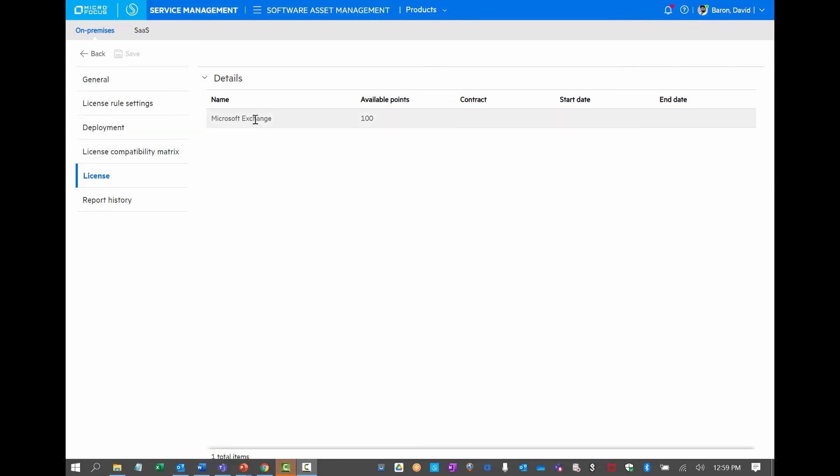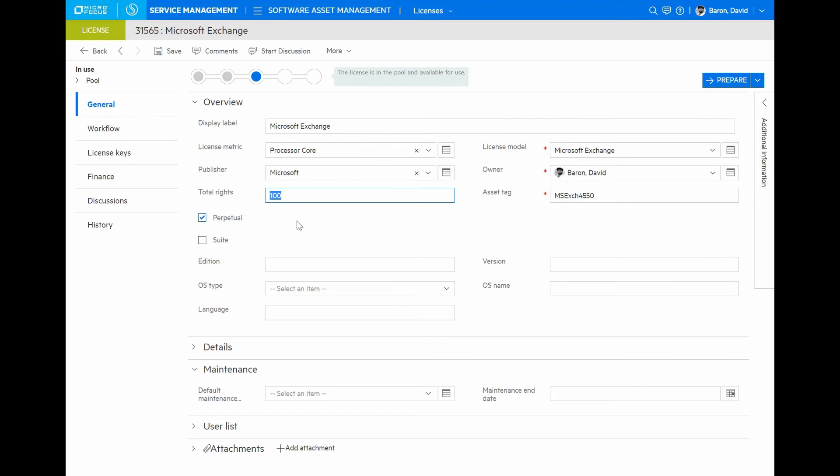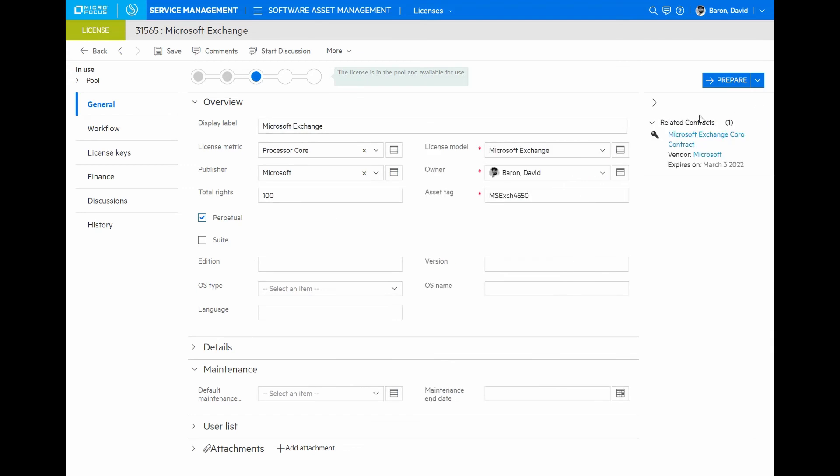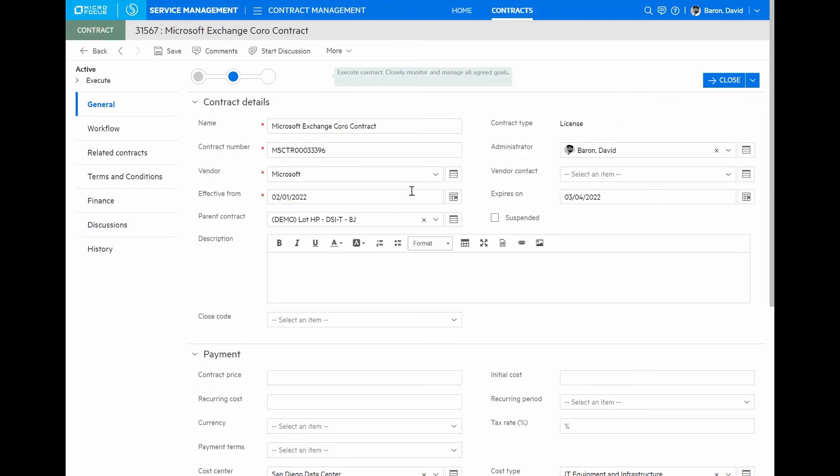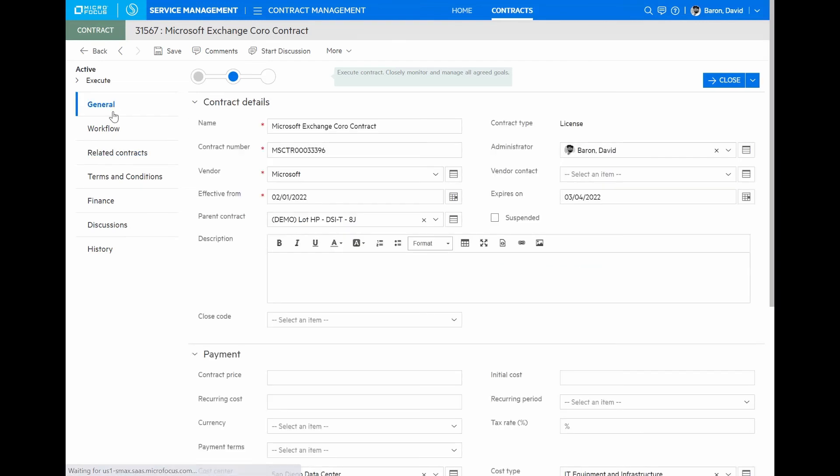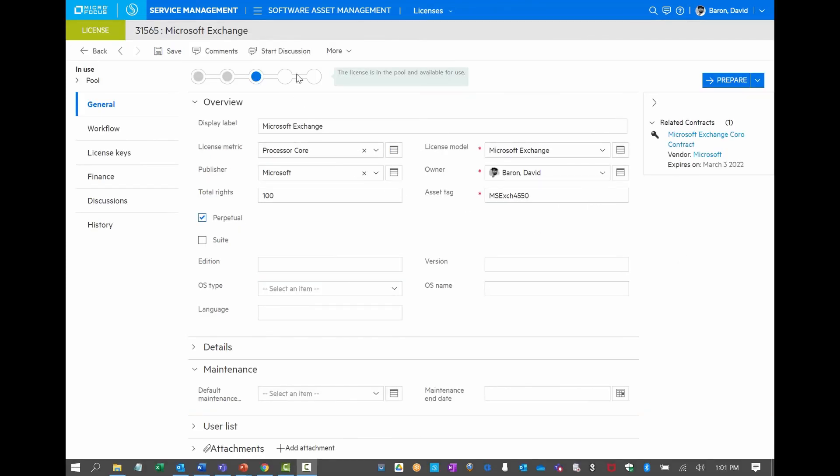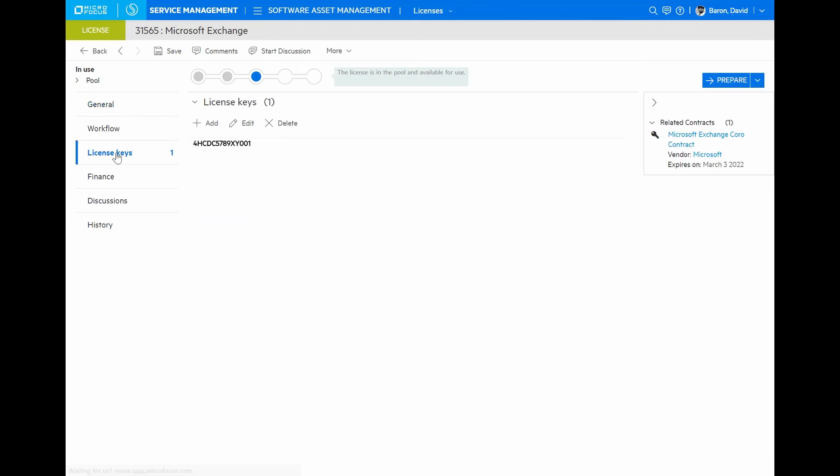Now, let's take a look at this license. Here, I have the specific details related to the purchase of licenses that I've made against this product, Microsoft Exchange. I can look at how many rights I have purchased and other details, such as the actual contract that was used to purchase these licenses. Here's a contract record where I can find related information about what was paid and the effectiveness duration of the contract. I can also see whether this is related to other contracts that I may have with the vendor. In this case, this particular contract covers me for Exchange and also for Microsoft Project. Looking back at my license record, I can see that all the relevant license keys are stored here and are ready for me to use.